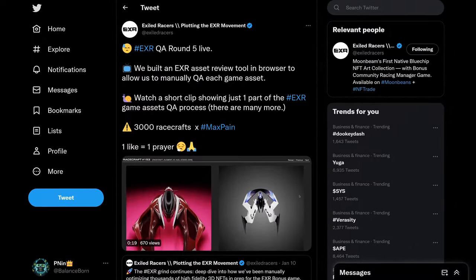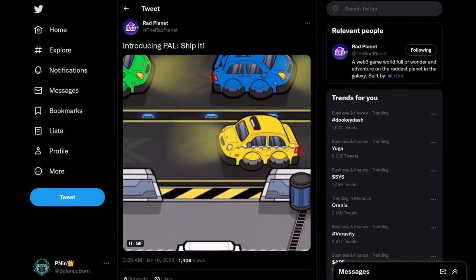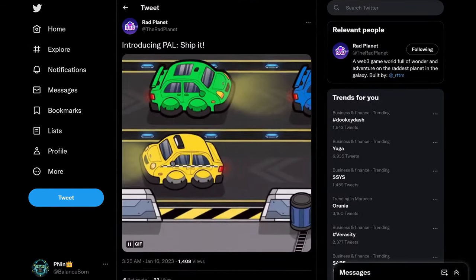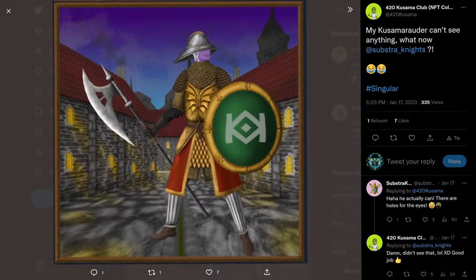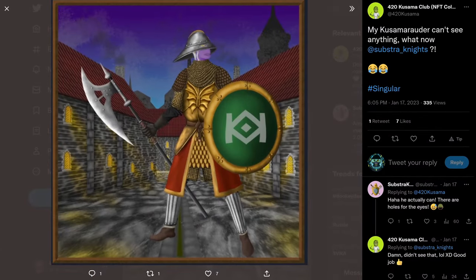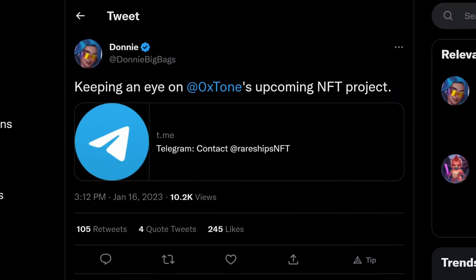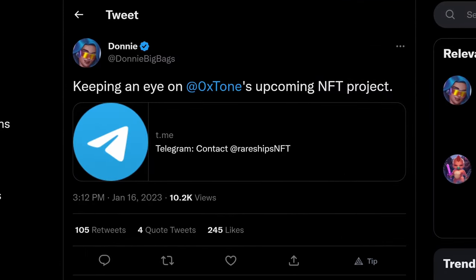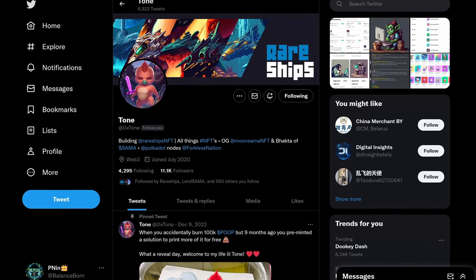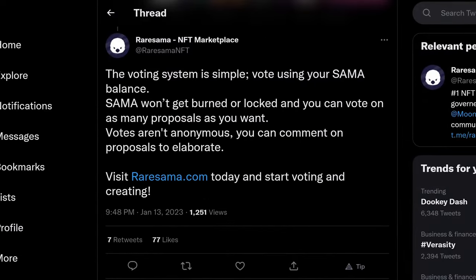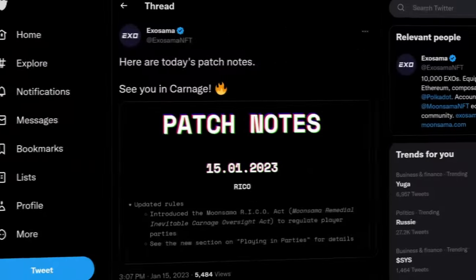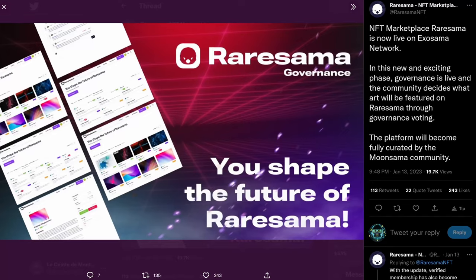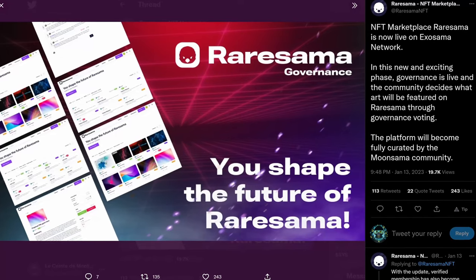Exiled Racers continues to share their journey. Rad Planet teases a minigame. Code of Kuu Collection has been dropping clues recently. Subster Knights looking cooler by the day. There's a new AI project promoted by Donnie called Rare Ships, run by 0xTone. Rare-sama governance has been updated, and did you see the Space Monkey's coverage of Moonsama's Killcore? Exosama releases further patch notes, and Rare-sama went live on Exosama Network.